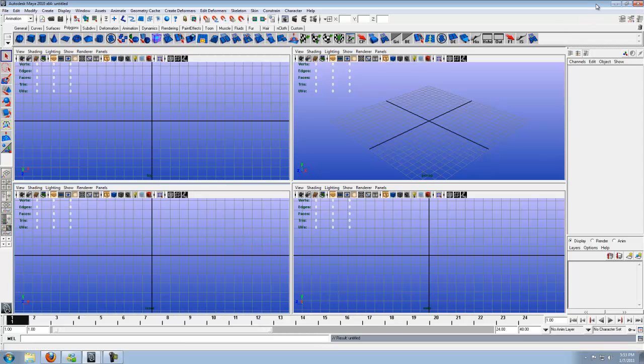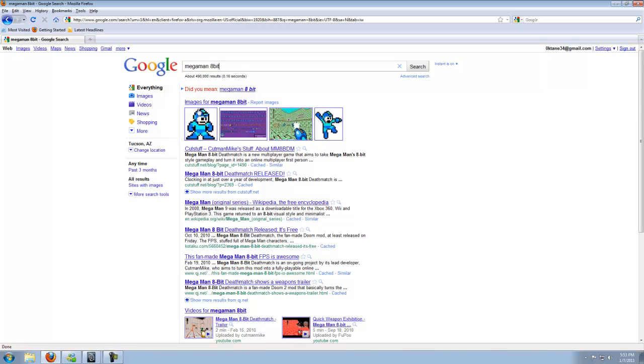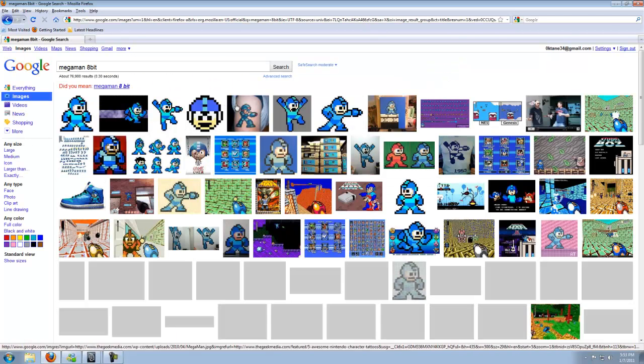So with that done, minimize out of Maya, pull up Google. Now, you're going to want to do a Google search simply for Mega Man 8-bit. You'll come up to this page. Well, we want images. So let's look for the images that have come up.